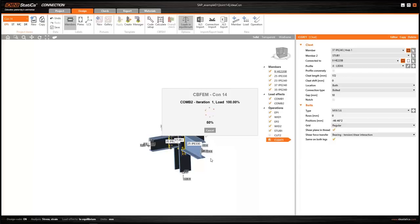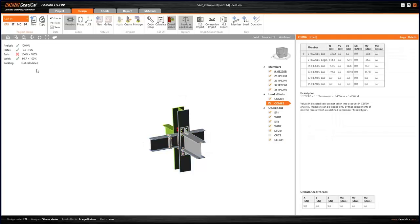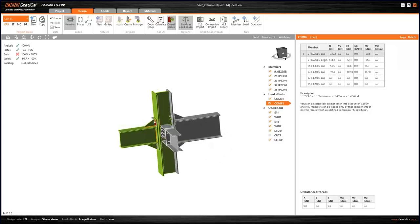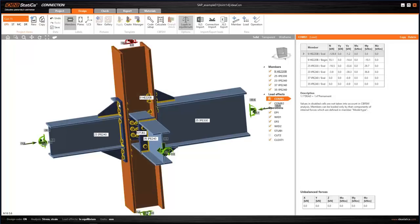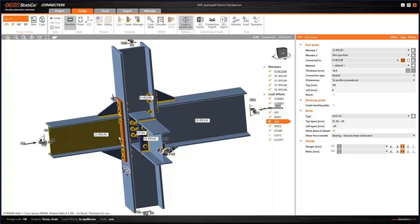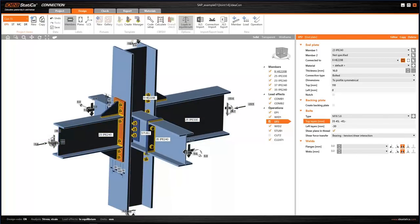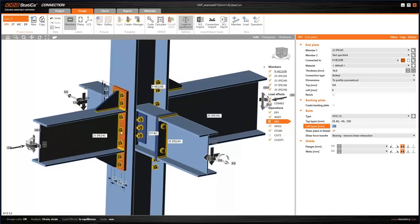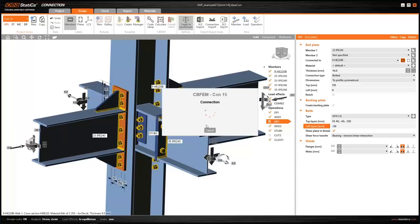In a moment I'll obtain the results. In the left corner of the 3D scene, a summary of results is displayed. I can see some bolts are not satisfactory. Let's make a modification — I can copy this connection and add another row of bolts. You can see that one row of bolts was added, and we can check if that fixes the issue.